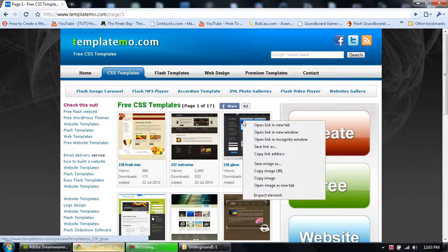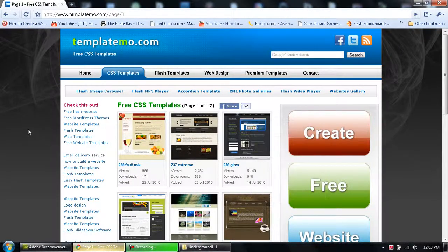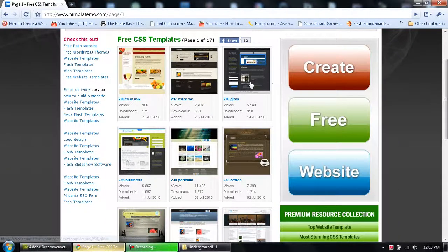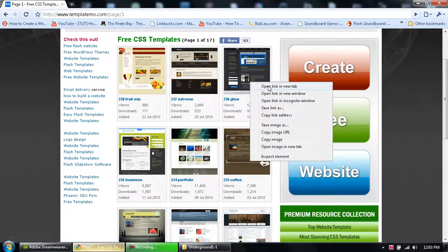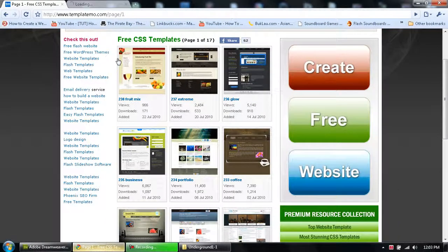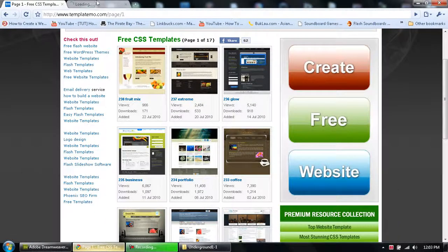Whichever one you want, you can just right-click, open up a new tab, or just click it. Doesn't really matter.